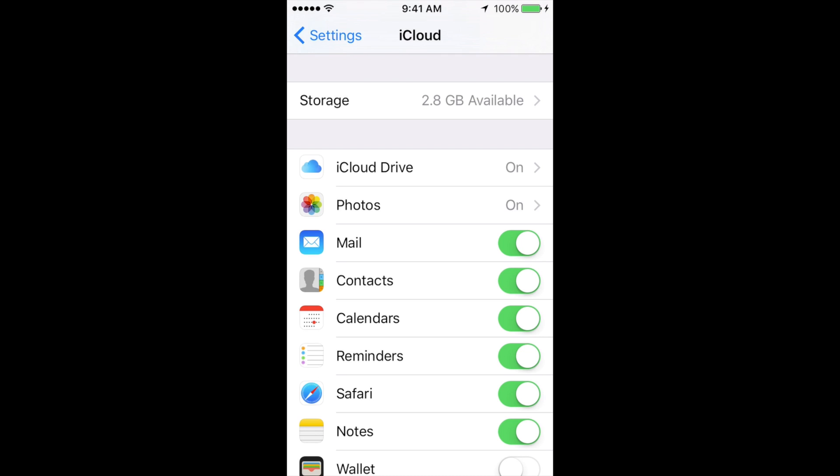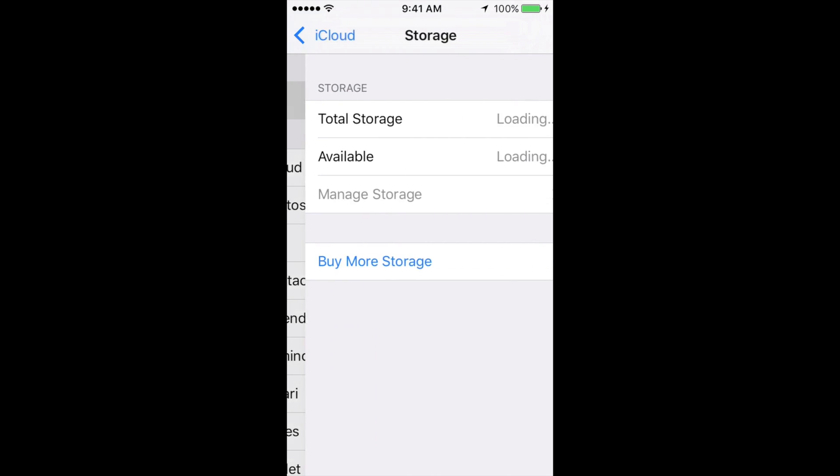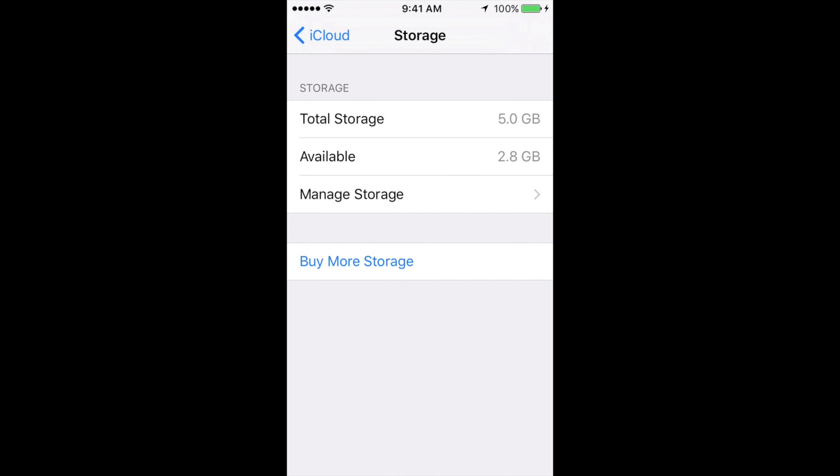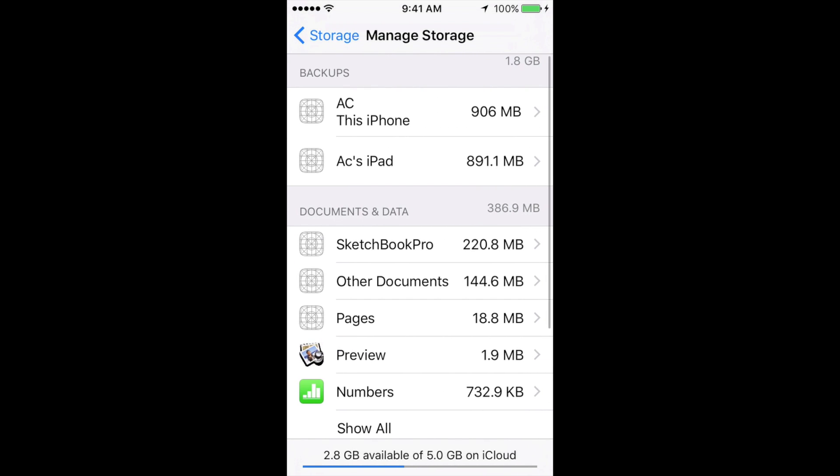Under Storage, go to Manage Storage, which is your third option. Just tap right there. It might take a little bit to load, but don't worry, it will load. Then you'll see your Documents and Data.